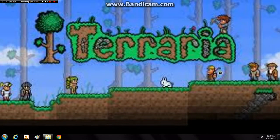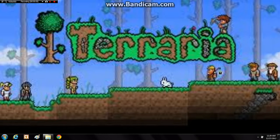Alright, hey guys, Gandalf the Grey here, and today I'm going to be showing you how to install a Terraria Texture Pack.